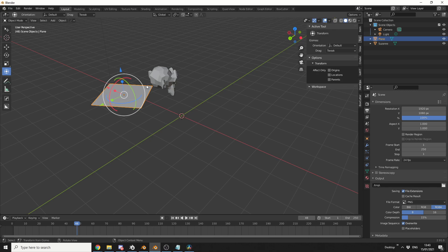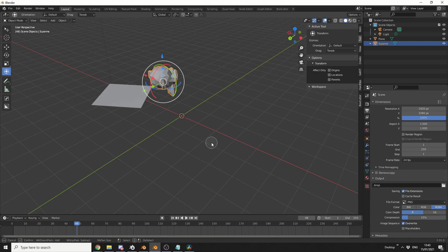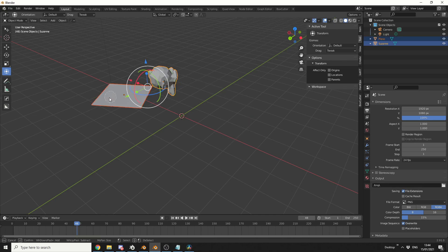Now, another thing I find completely stupid is having the C key for the circle select. Fair enough, if you're working inside of edit mode, but in object mode, is it really needed? I don't think so.